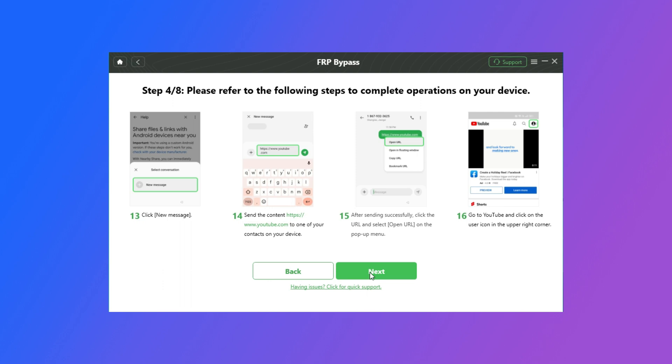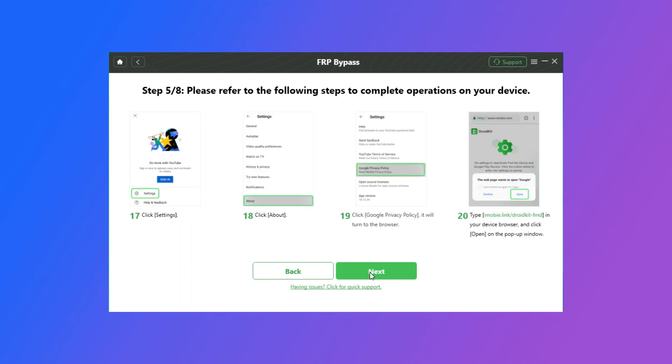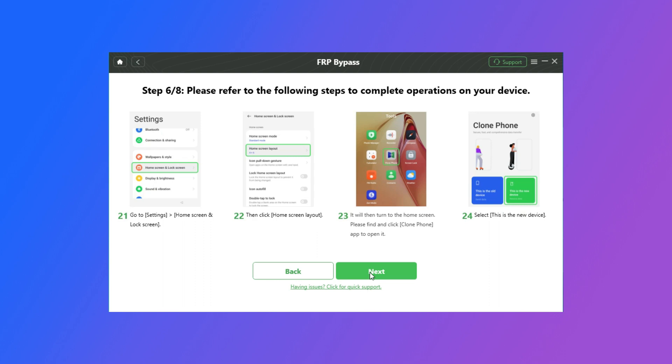And tap the User button when you're on YouTube. Tap the Settings button. And click the About button. Go to Google Privacy Policy. It will turn on the browser. Enter the DroidKit link in your browser. You will go to Settings.